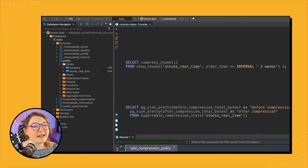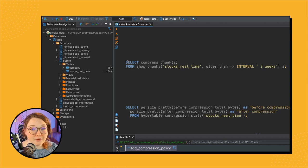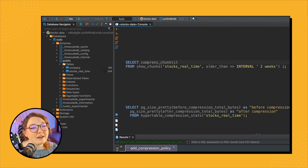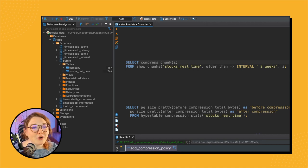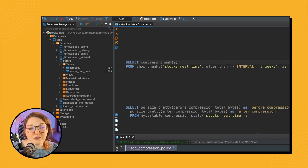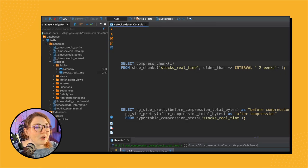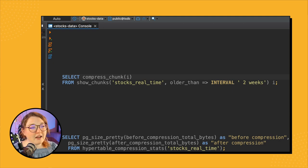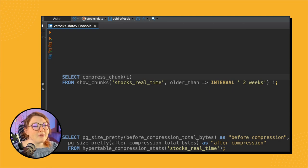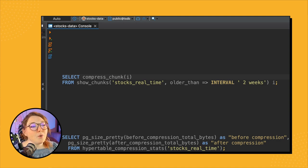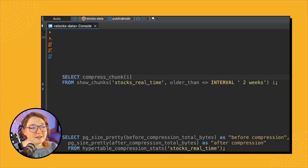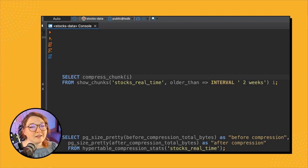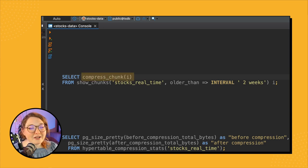All right, so next let's look at how to compress tables manually. Again, we suggest to do the automatic compression policy, but sometimes it's good to know manual compression in case you want to do a one-time compression on your hypertable. So this code that I have here is the manual compression equivalent to our automatic policy above. So I'm calling SELECT compress_chunk FROM show_chunks. Let's break it down a little bit. So compress_chunk is the function that actually compresses a chunk in your hypertable.